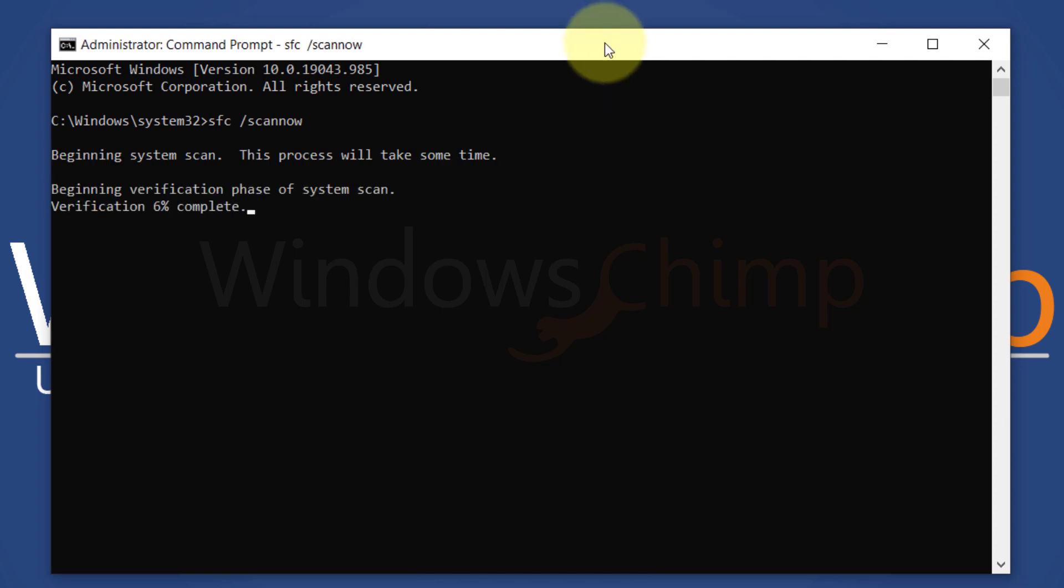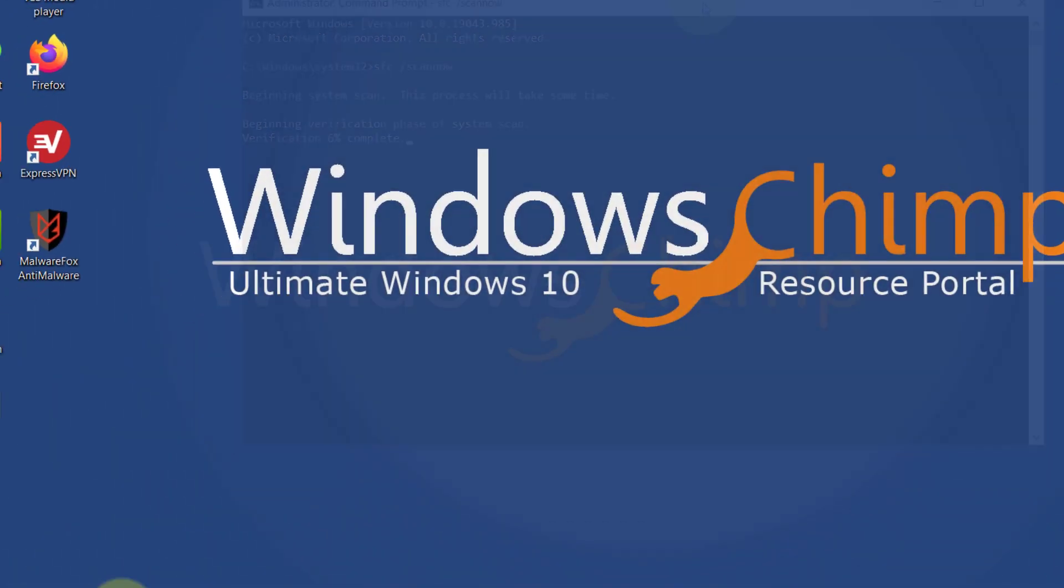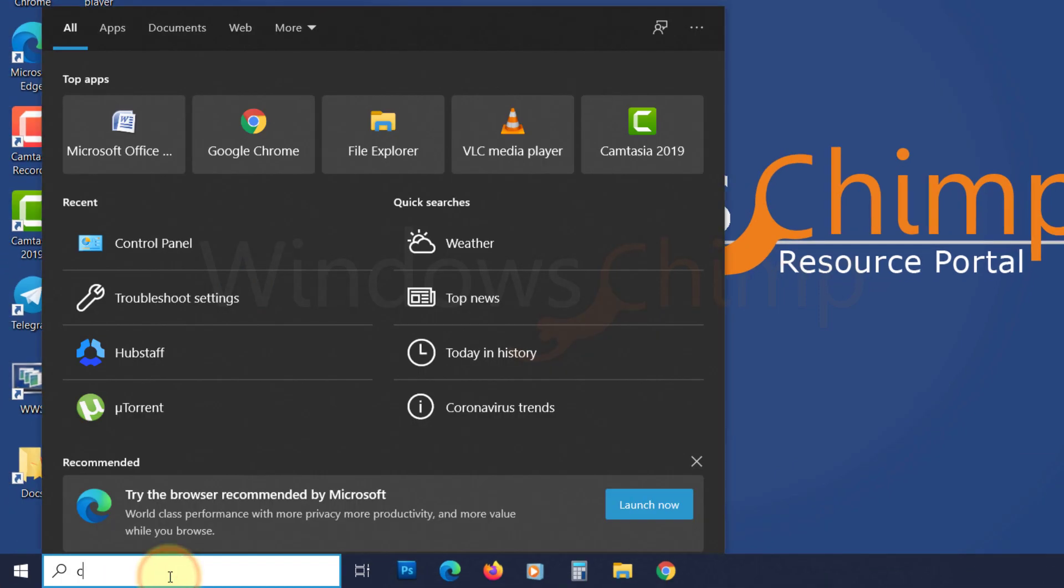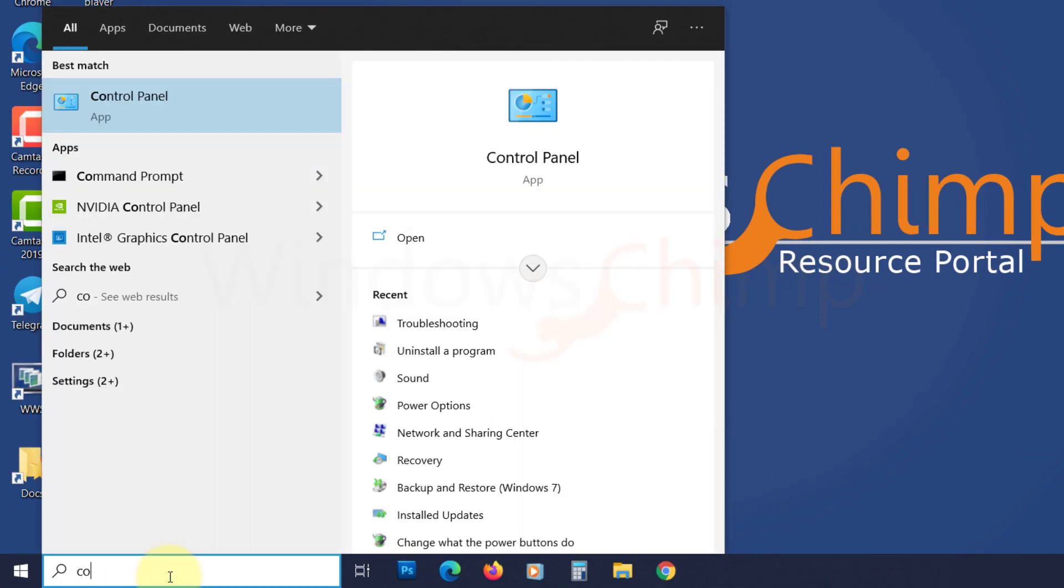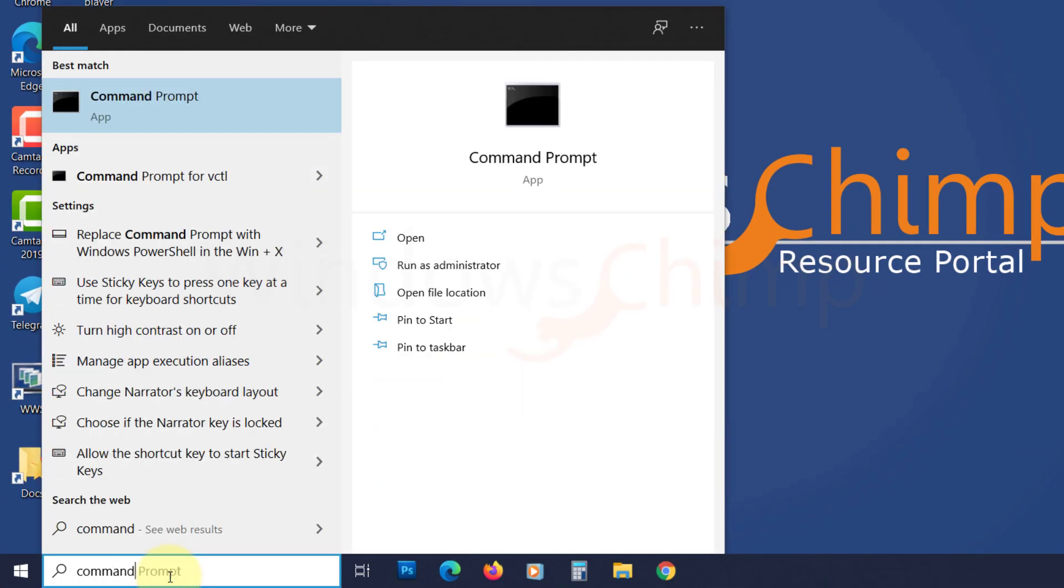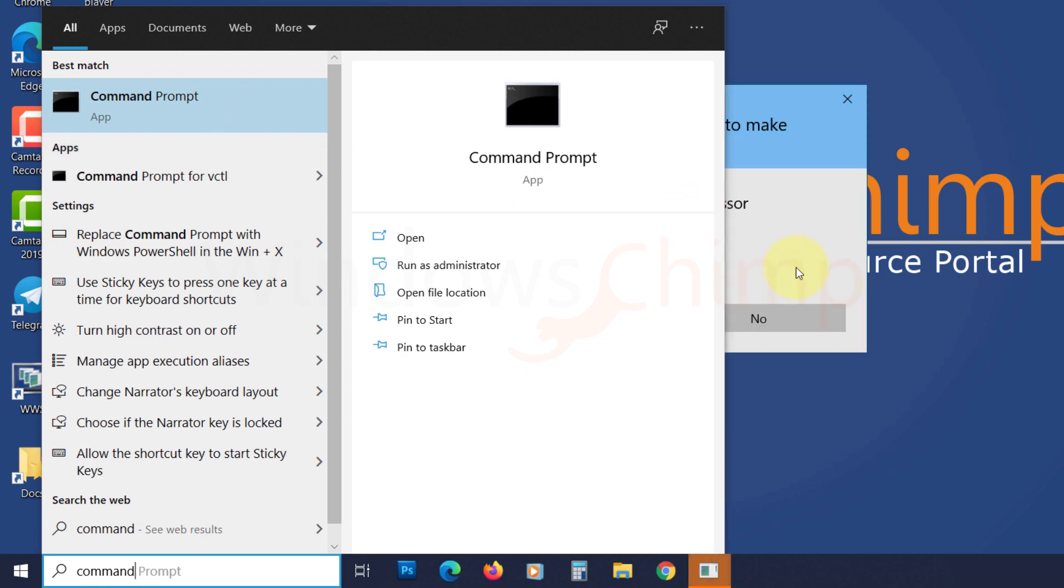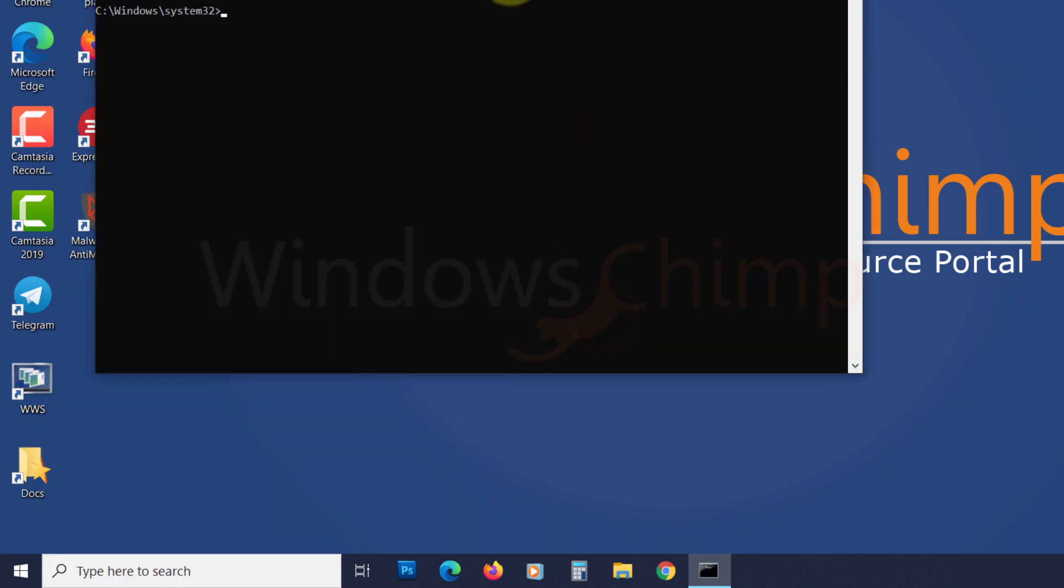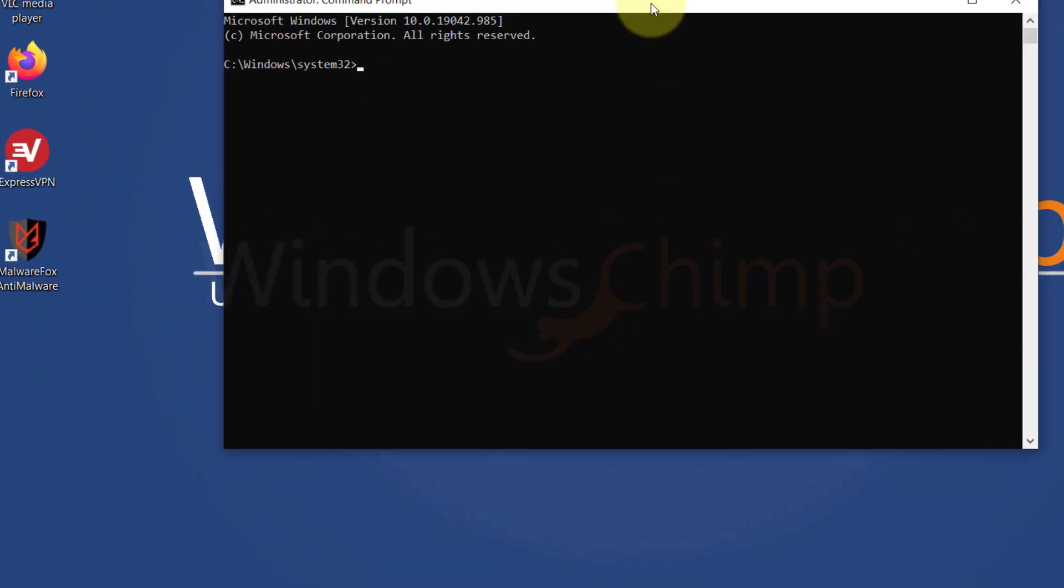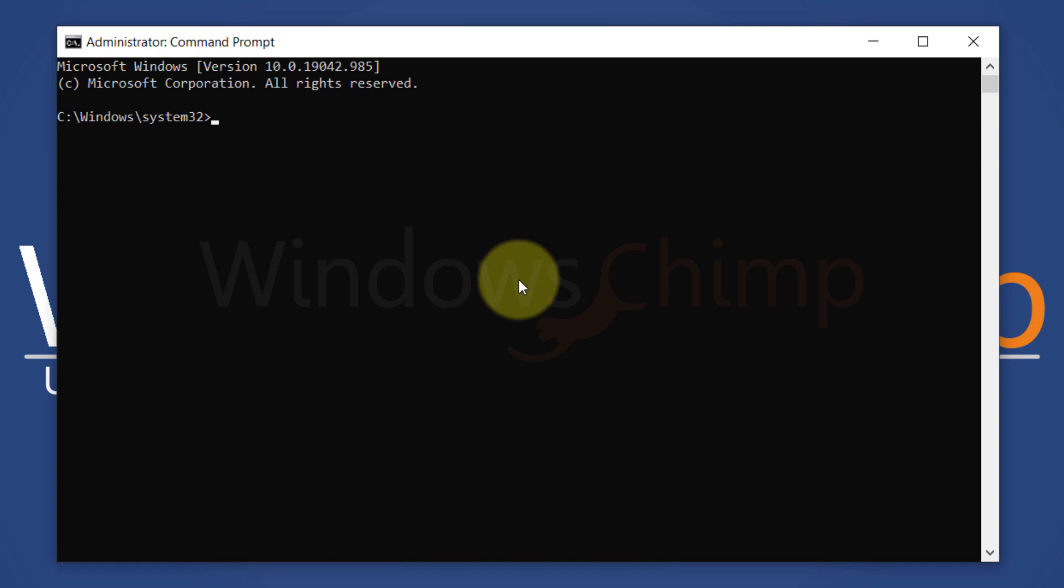Now run the check disk tool to verify if everything is alright with the disk. A disk error could also cause heavy memory usage. To check that, you should run the check disk tool. Open the command prompt as administrator and type CHKDSK space forward slash F space forward slash R. Now press the enter button. It will find the issues with the disk and repair them.